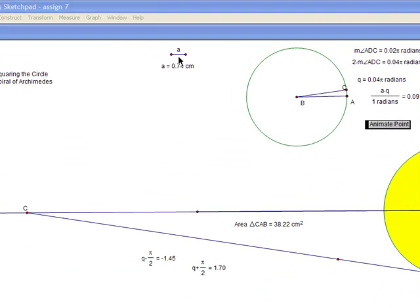You start out by making a line segment of any length. I called it line A, 0.74 centimeters. I kept it small because I want my spiral to be small at the end.